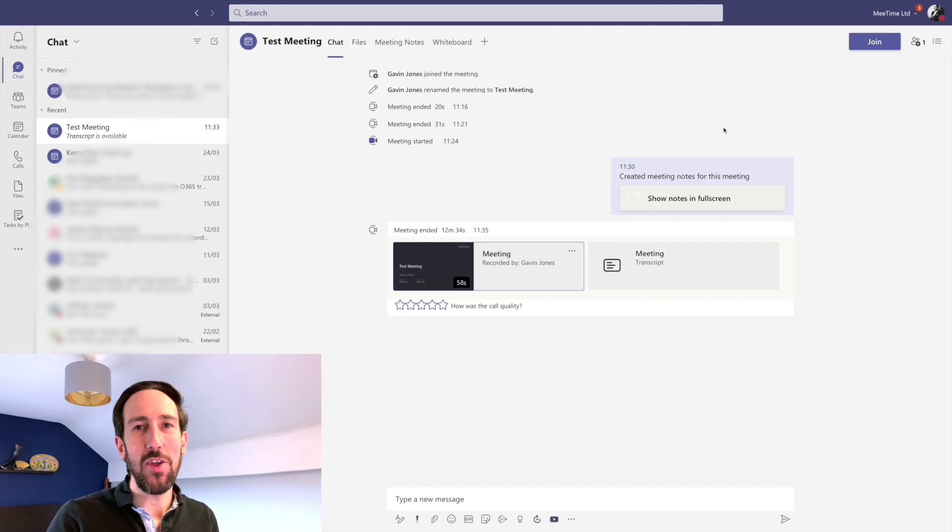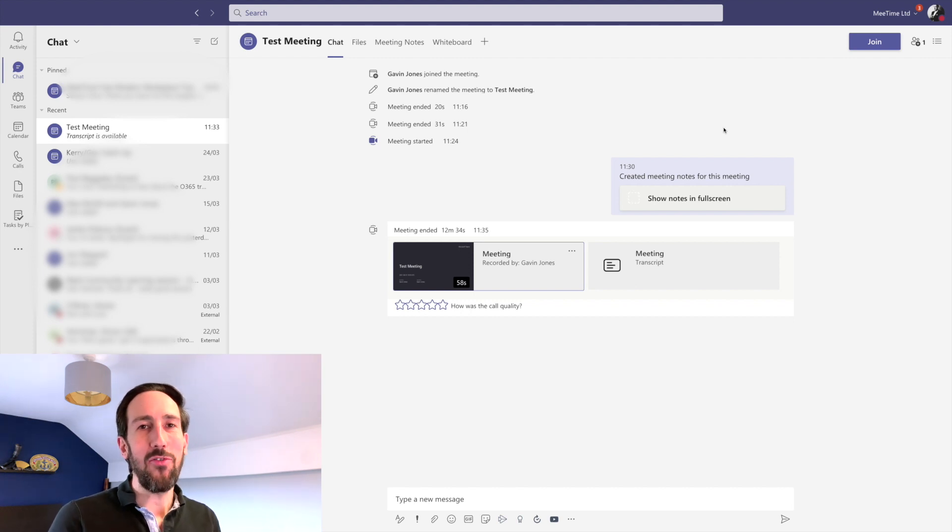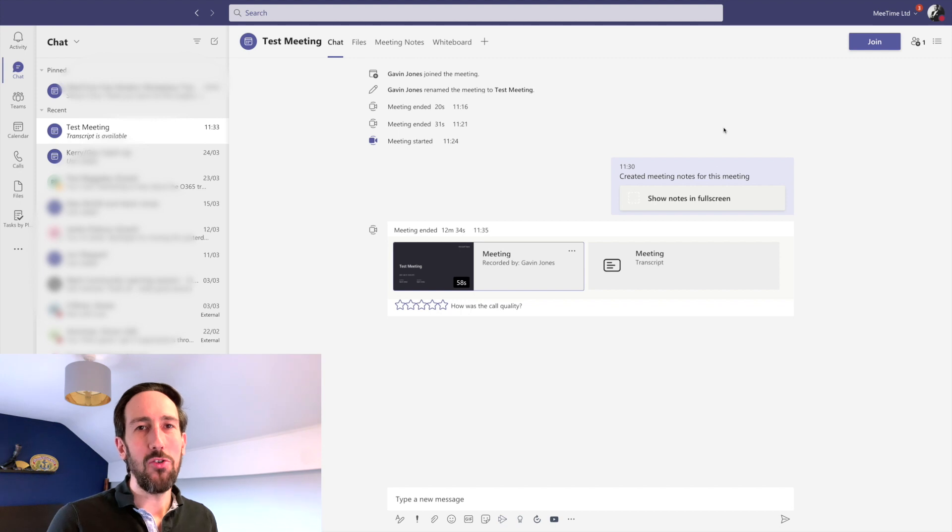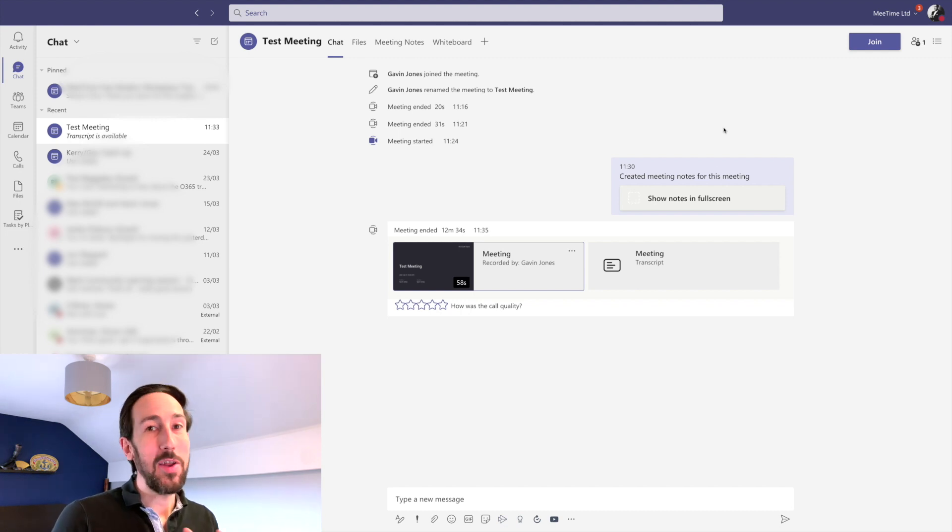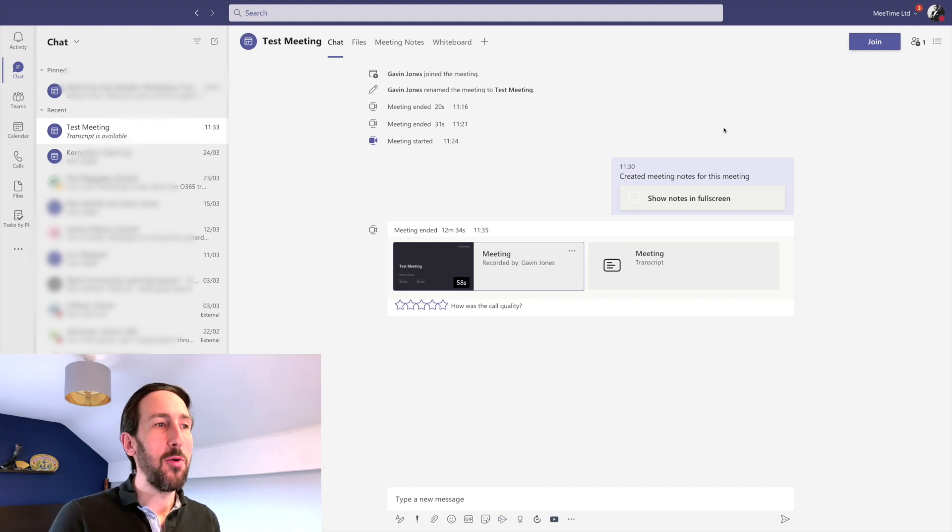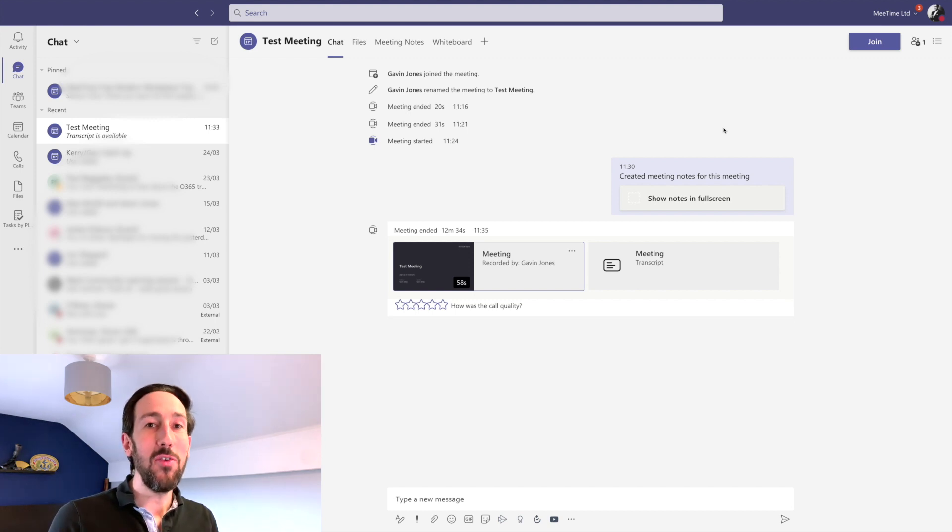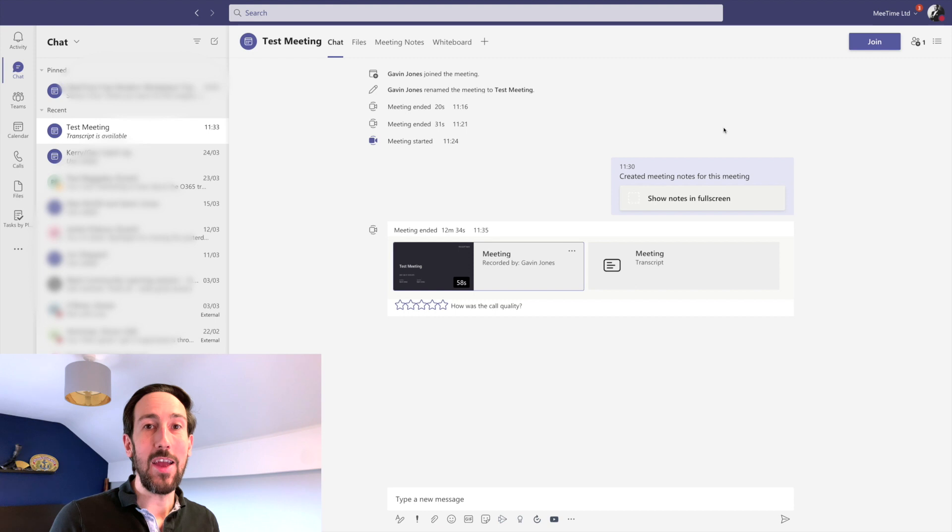Microsoft are transitioning away from saving meetings in Microsoft Stream to save them in OneDrive or SharePoint, depending on where you've set the meeting up from. What that means is it's then easier to allow access to everybody who's in the meeting, including external people.